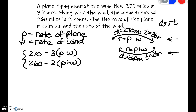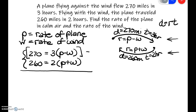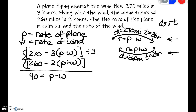The first thing I'm going to do is divide both sides by 3, because 3 goes into 270 evenly. Taking our first equation and dividing both sides by 3, 3 goes into 270 ninety times, and 3 over 3 is 1, so we're left with 90 equals P minus W. For the second equation, both 260 and the right side are divisible by 2, so dividing both sides by 2 gives 130 equals P plus W.